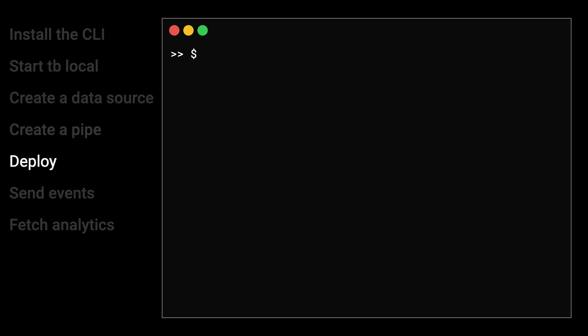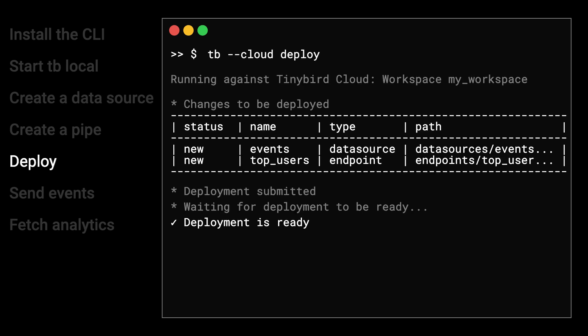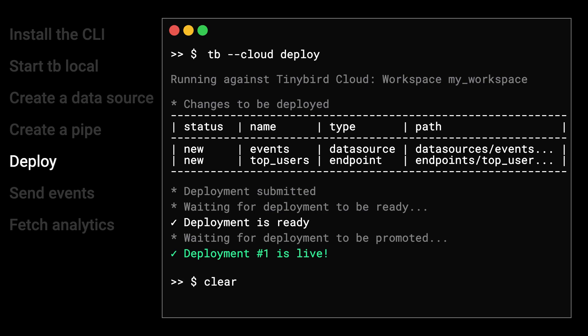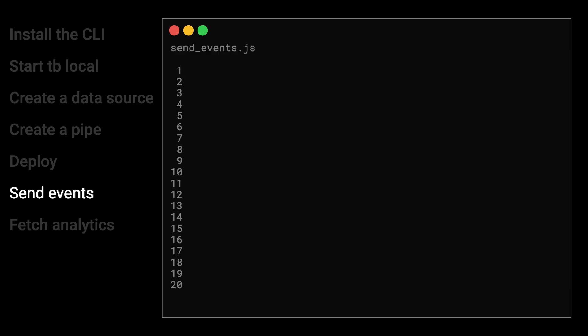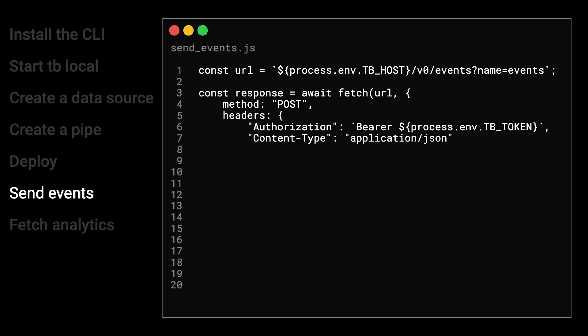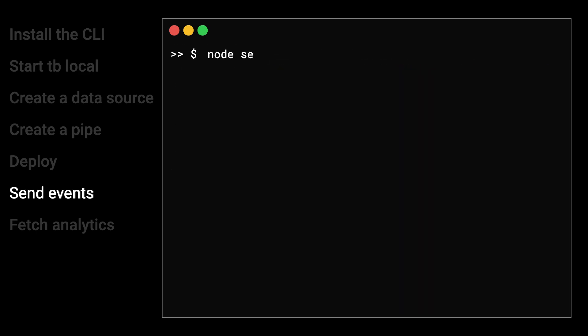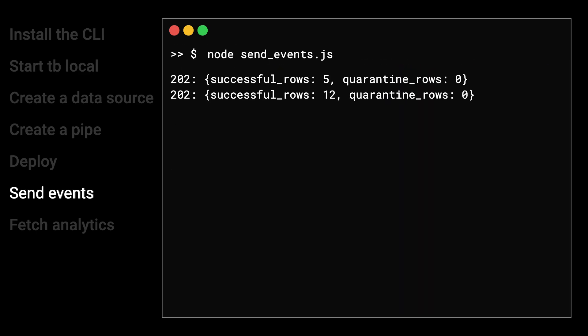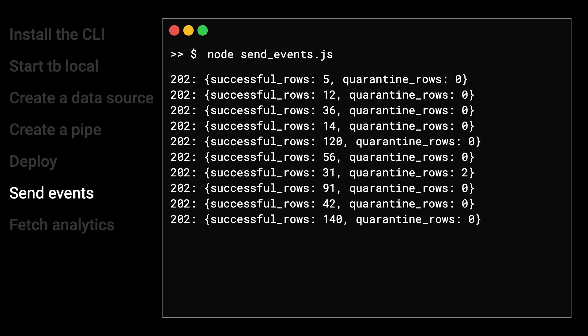Once you've created your resources and tested them locally, you can deploy the project to TinyBird Cloud. Your resources will be deployed to your selected region and secured via auth tokens. Save your TinyBird region hosts and tokens as environment variables. Then you can send events to TinyBird with an HTTP POST request using the Events API, a lightweight streaming endpoint that accepts JSON data at up to 1,000 requests per second.